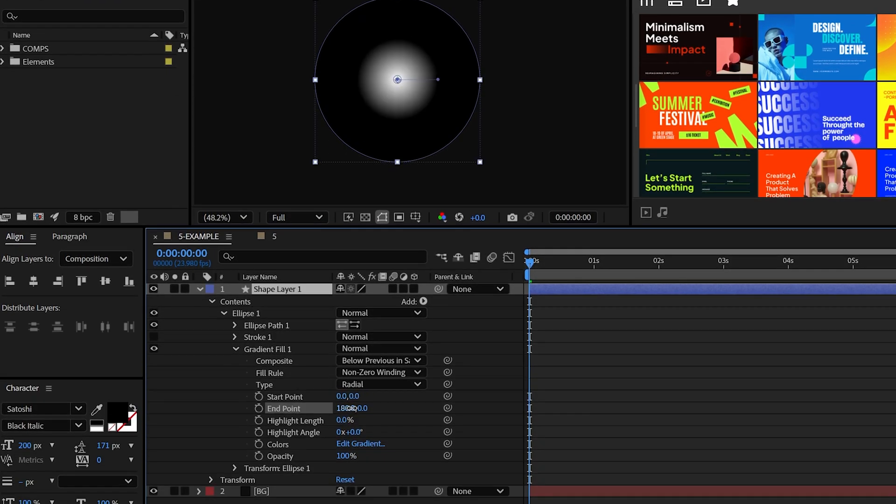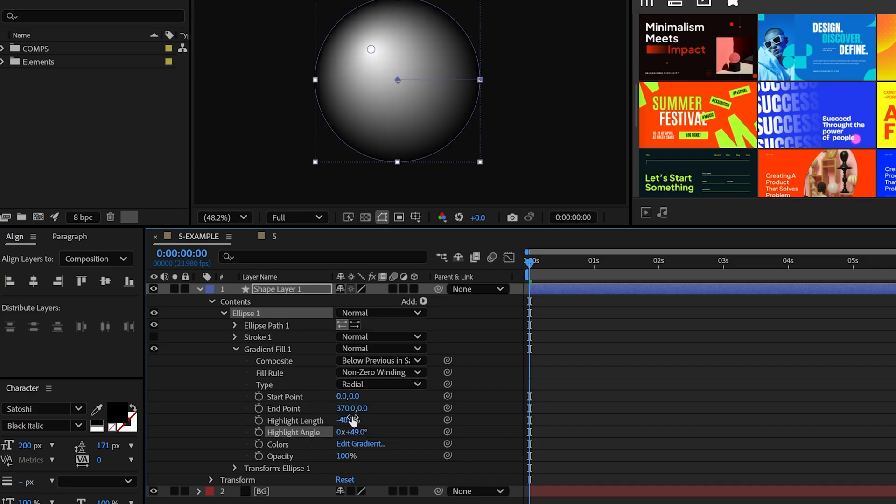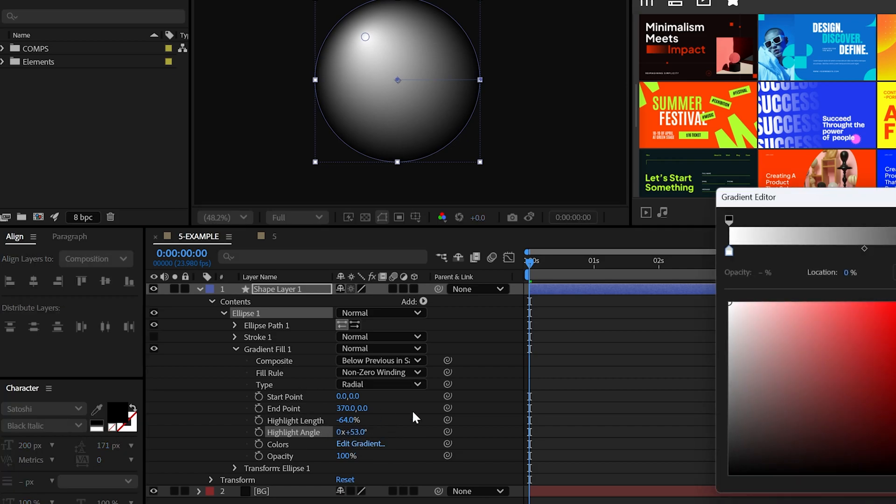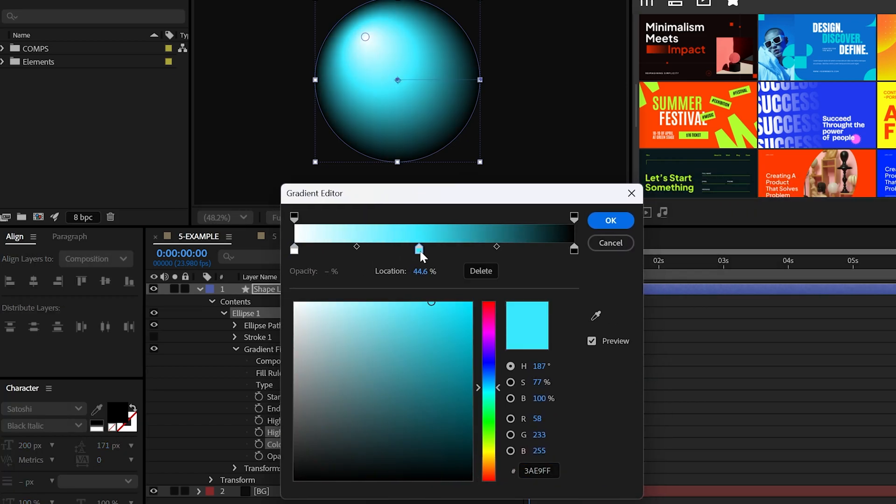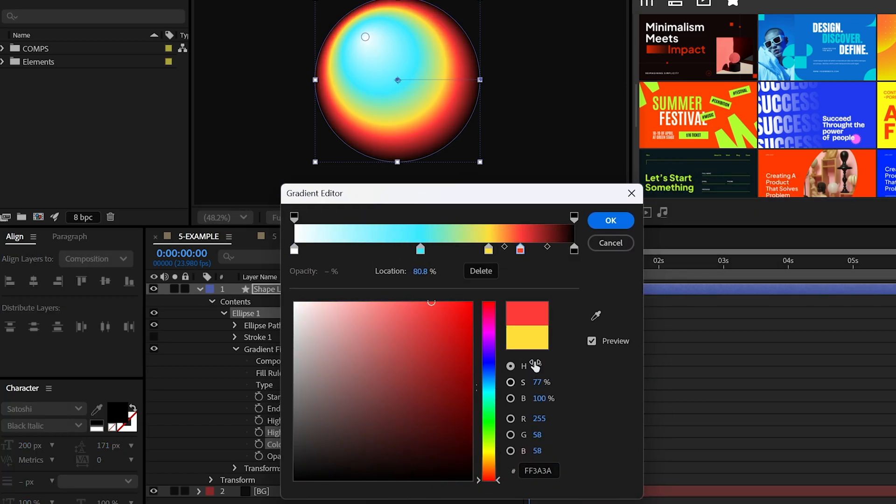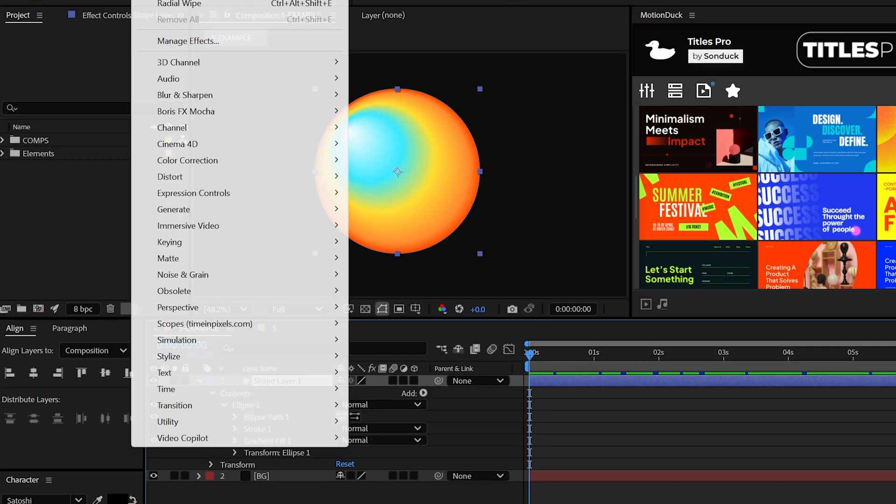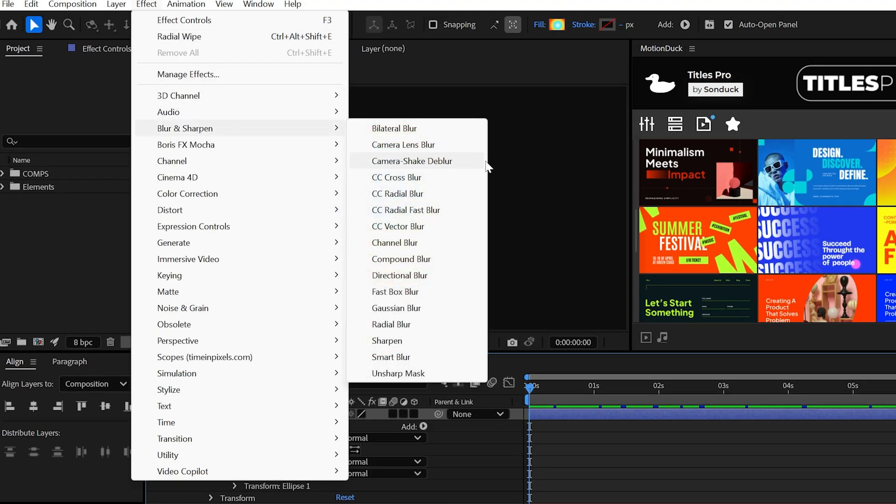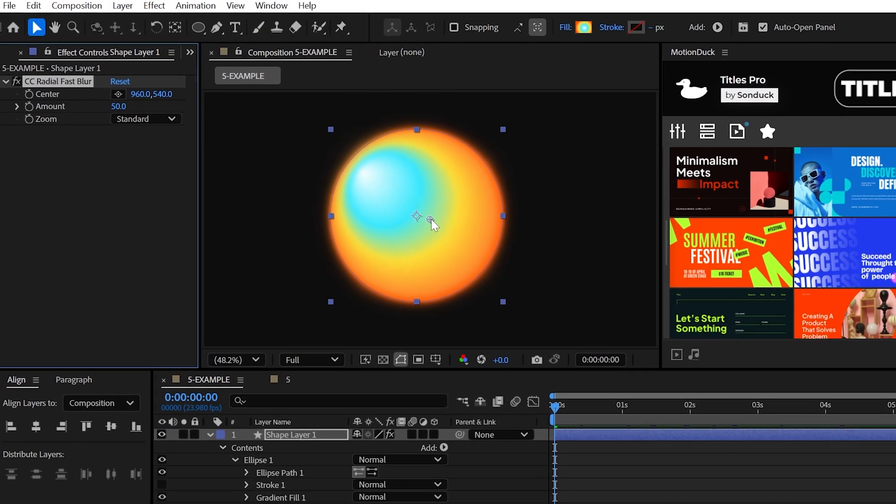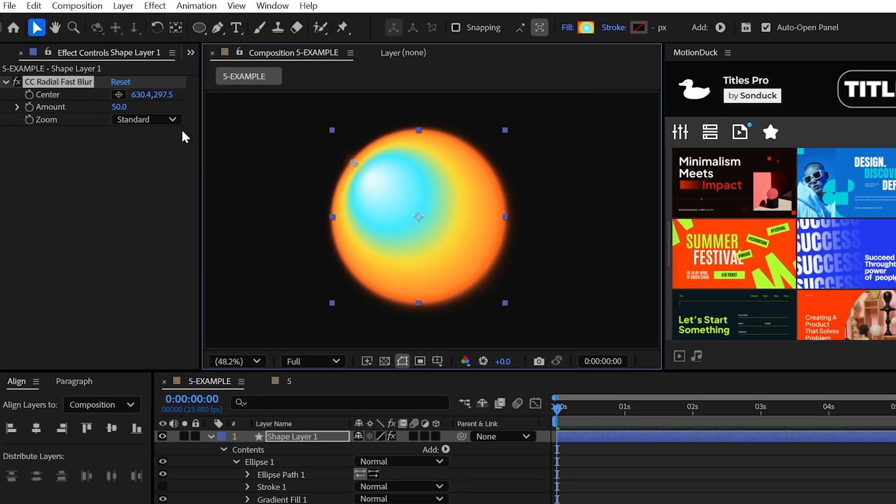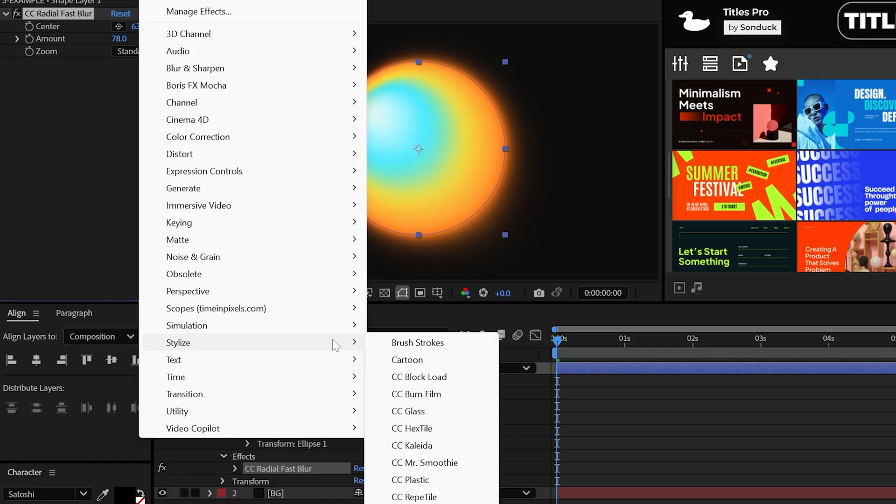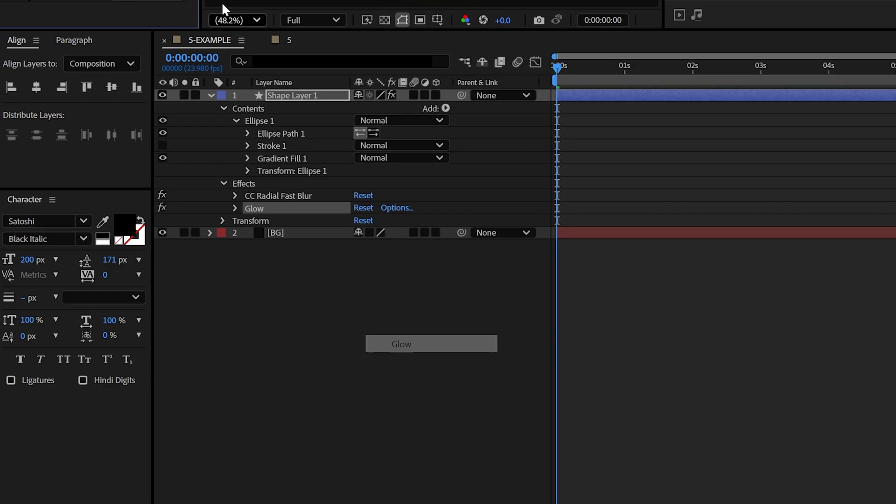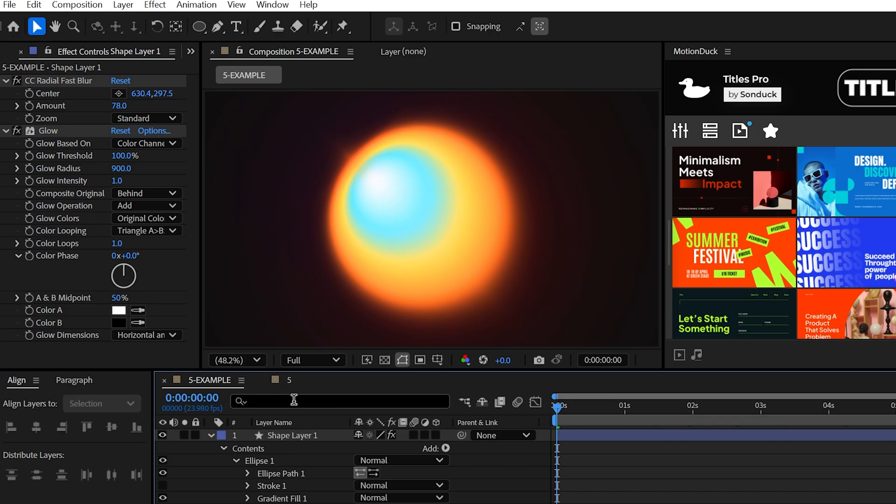Down here, you can set the type to radial, but be sure to adjust the endpoint and the highlight settings to utilize the entire gradient. And when you're ready, you can go ahead and edit the gradient and throw in a bunch of different colors. But when you're done, go to blur, sharpen, bend, and apply the CC radial fast blur effect. Set the center to a side of your graphic and then increase the amount and then feel free to plop down the glow effect.